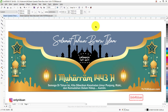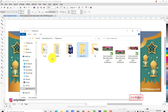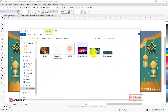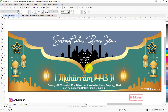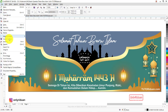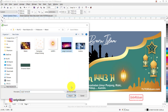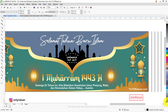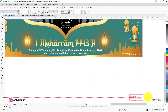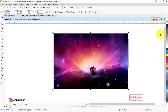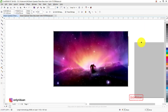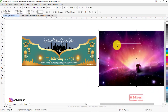Kita kembali ke desain dan akan menambahkan background. Teman-teman akan mendapatkan file materi yang saya share di tutoriduan.com. Ambil gambar di Corel lewat File > Import, lalu pilih gambar dan kita import. Besarkan gambarnya, lalu klik kanan, pilih Power Clip, masukkan ke dalam objek yang diinginkan.